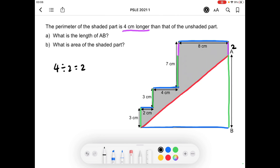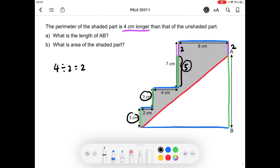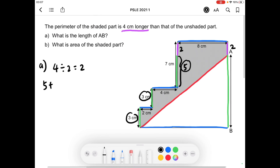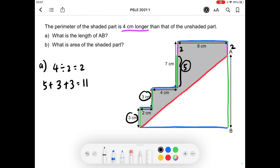To solve part A, first we find what the green line is. The entire line is 7cm, so we take away 2, giving us 5cm. Then we add 5, 3, and 3 to get the length of AB. So part A: 5 plus 3 plus 3 gives us 11 centimeters for the length of AB.